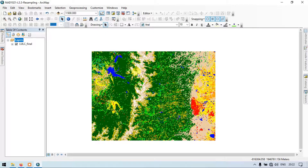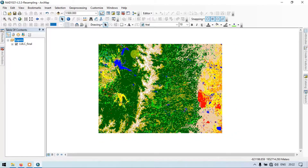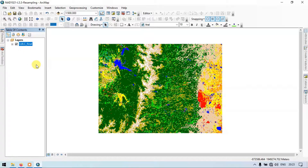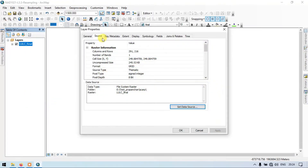Now we are looking at the land use and land cover raster. Let me expand this — go to the land use layer and click the plus symbol. The different colors indicate different land use types. Now let me show you the resolution of this land use land cover. Go to the section called Layers, click your land use land cover layer, right-click Properties, go to Source. You can see the cell size is around 250 meters by 250 meters. Let me click OK.